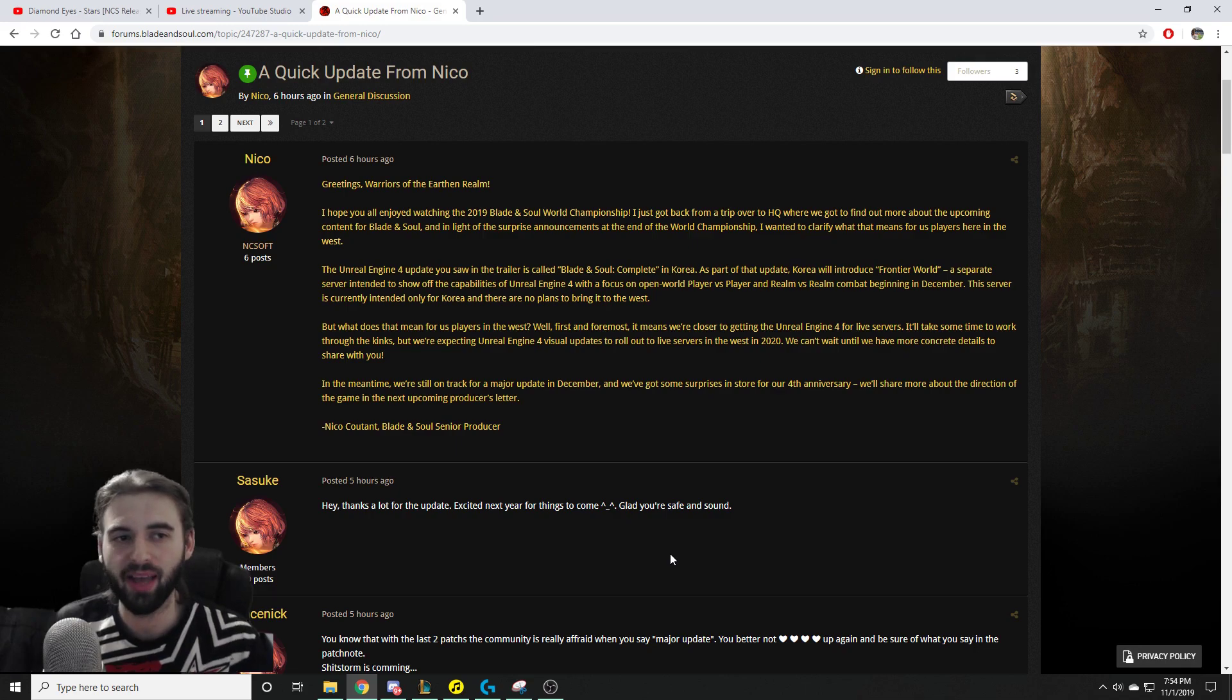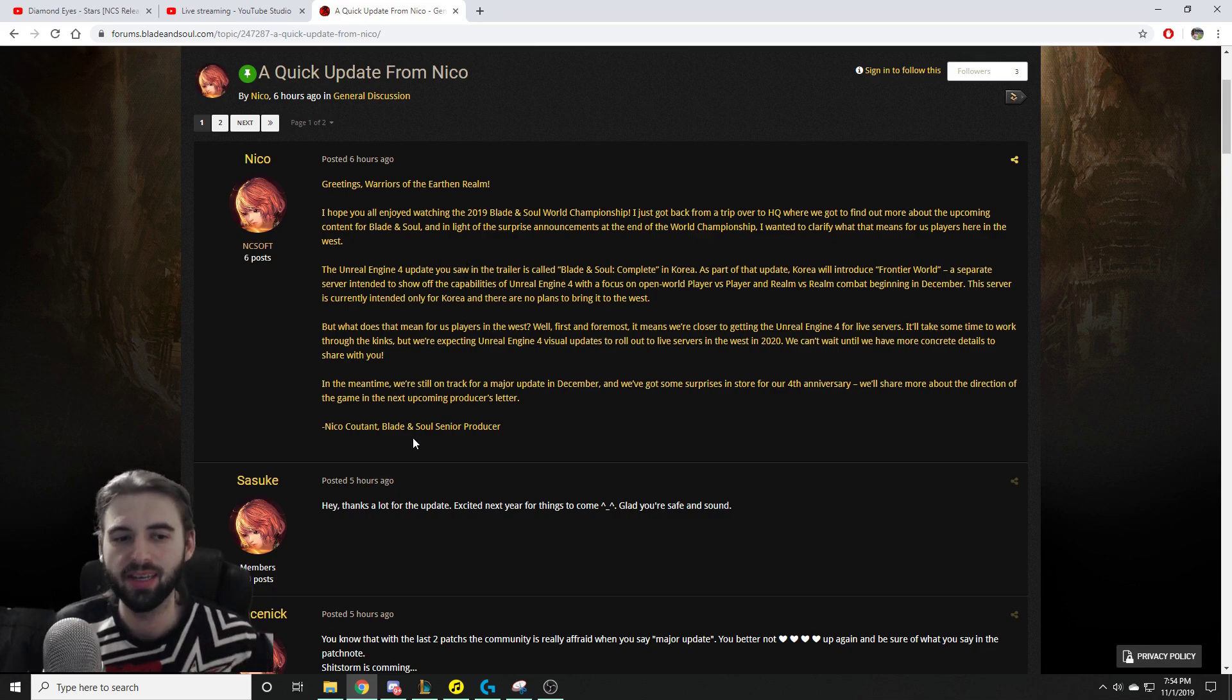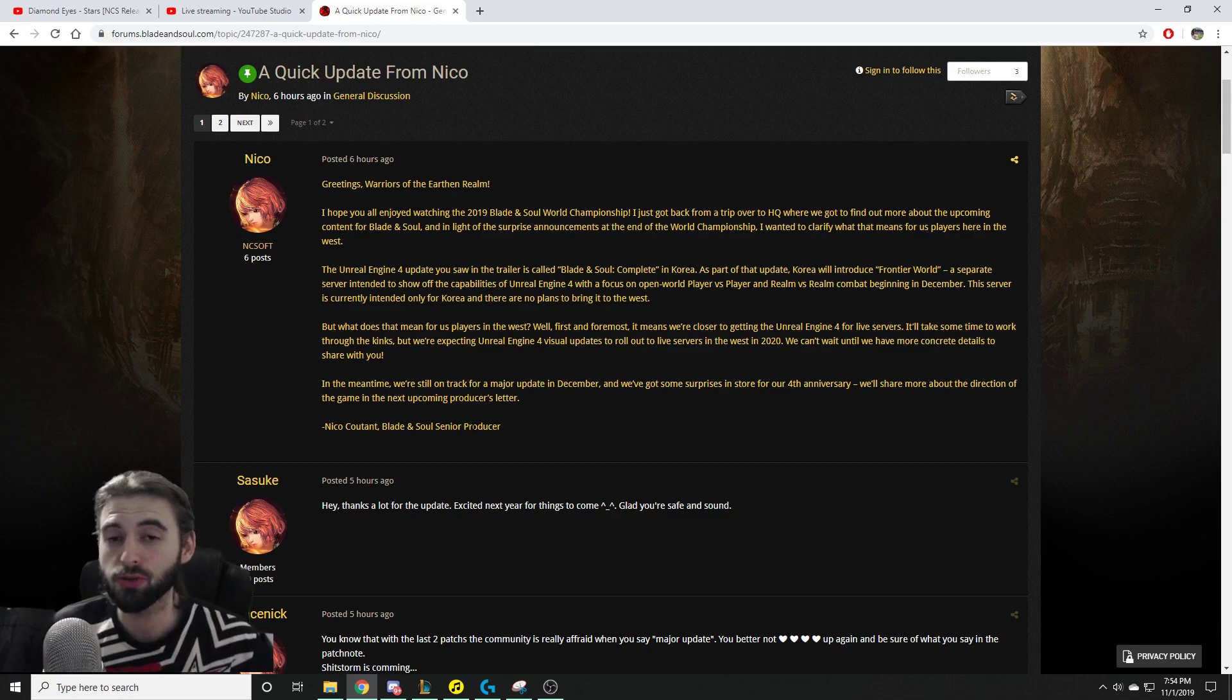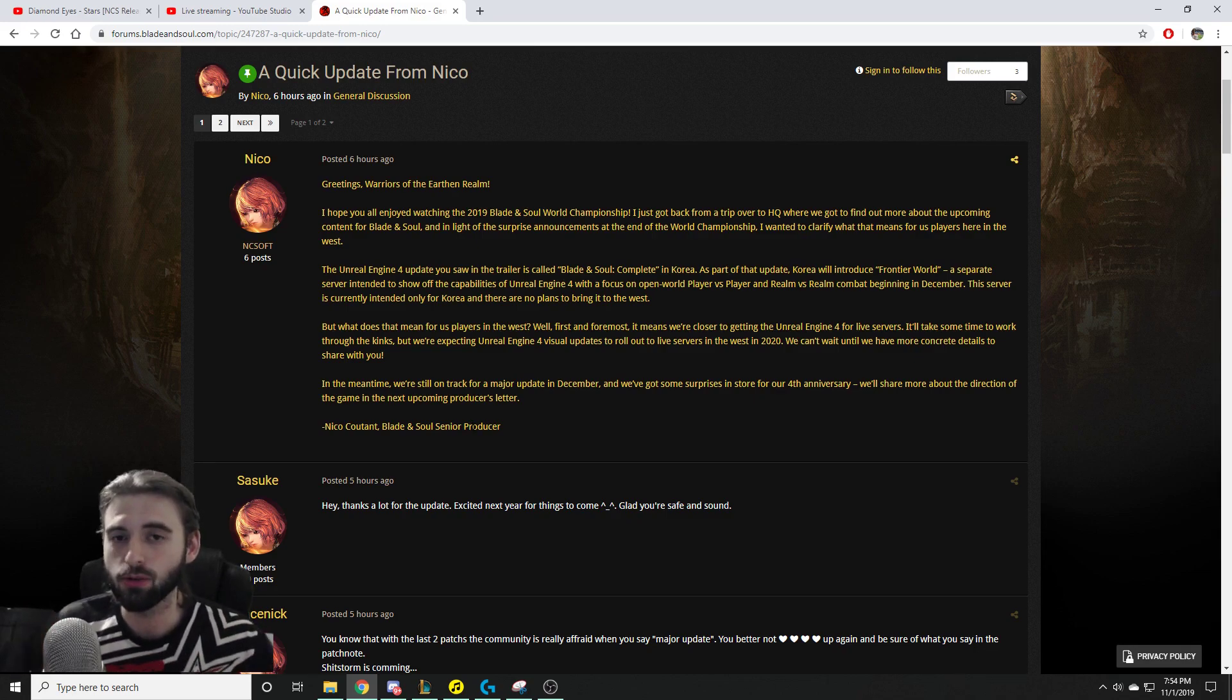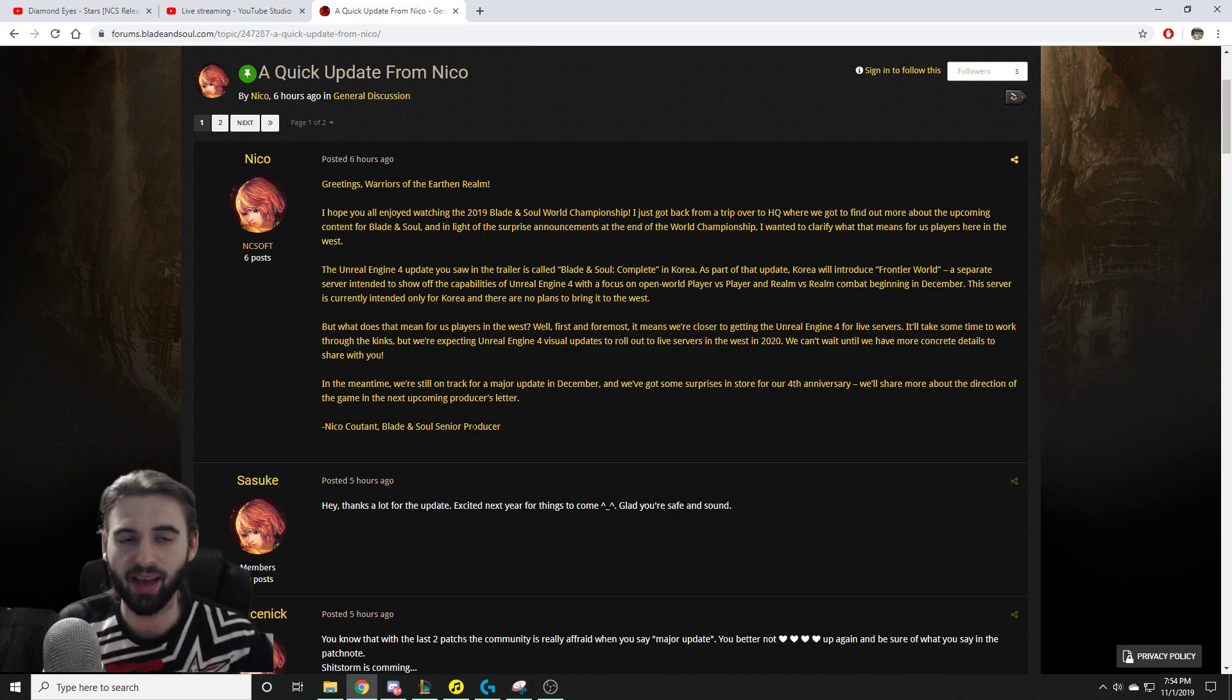Today's video, we're going to be taking a look at a post from Nico Coutant, and if you don't know who Nico Coutant is, he is the senior Blade & Soul producer for the West. So this is the big shot guy over here on the NA and EU servers. This is the guy that's going to have the most information.